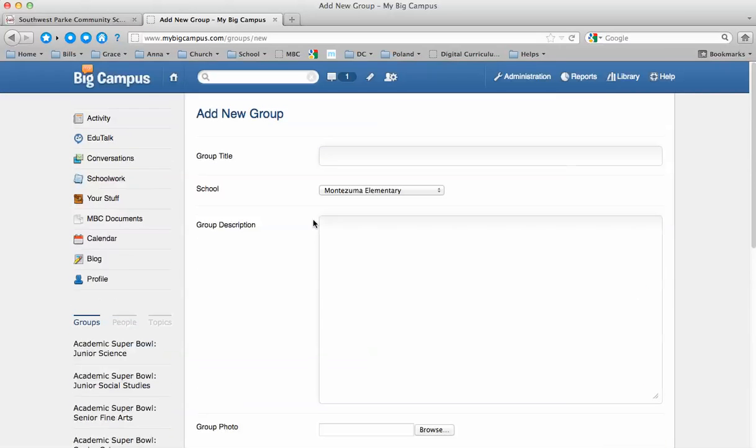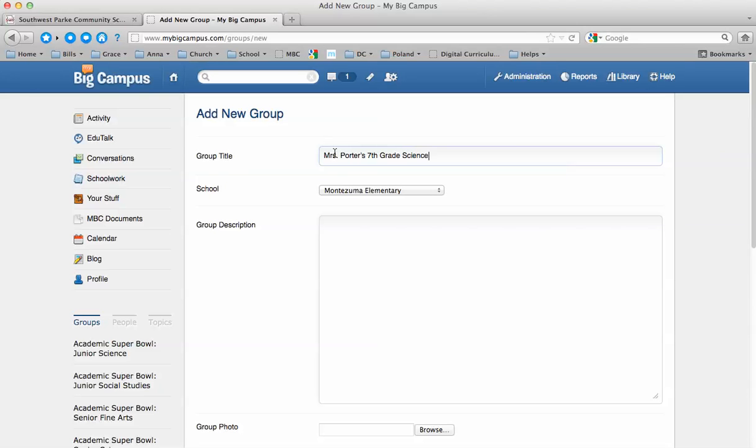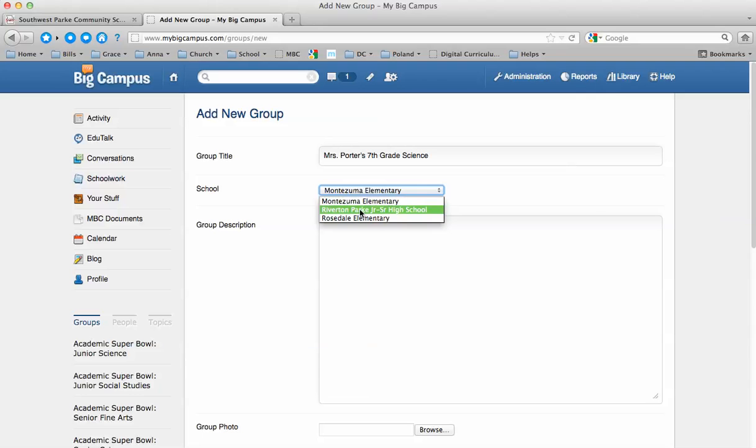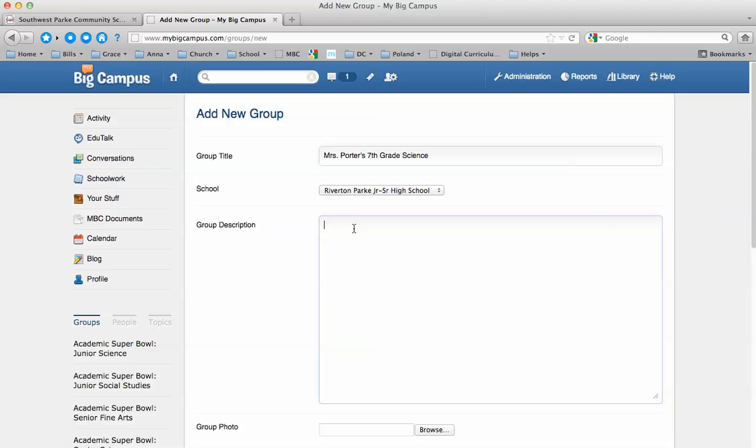This screen is where you put in some details. We're going to put in maybe your name and what you're teaching, name in your class. Then you need to select your school and you need to put in a description. I don't think it will let you leave this box blank, so you need to put something in here.